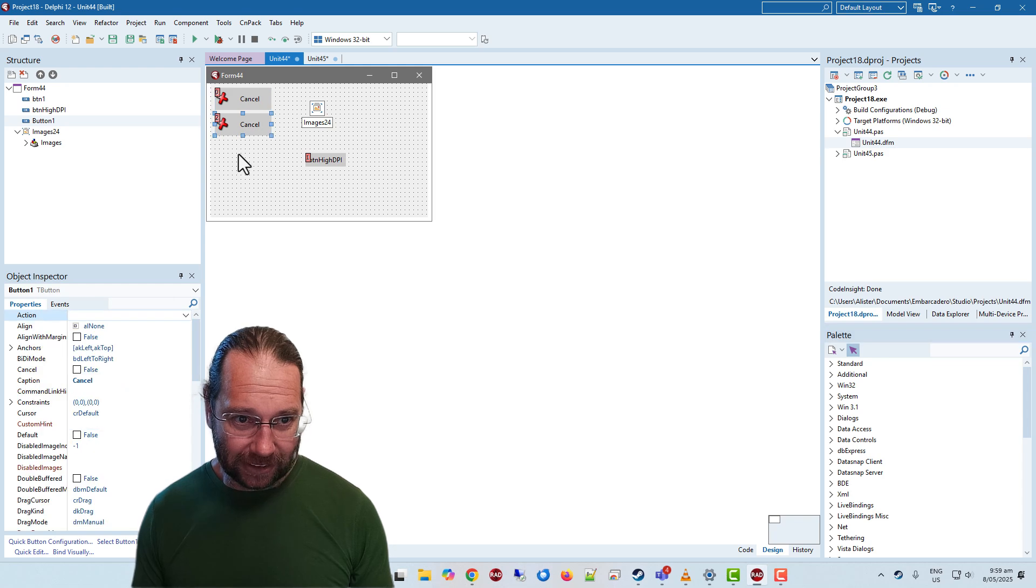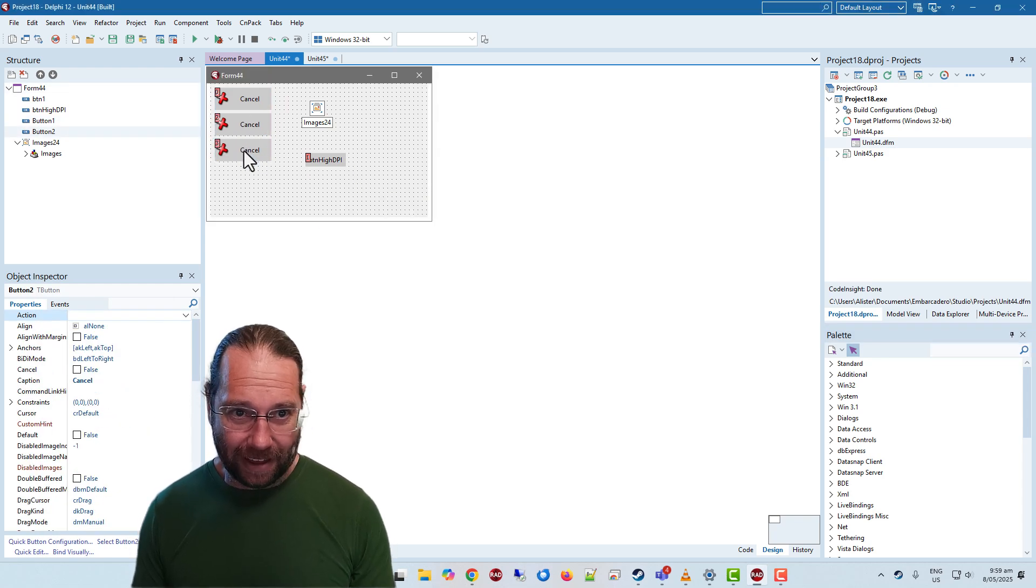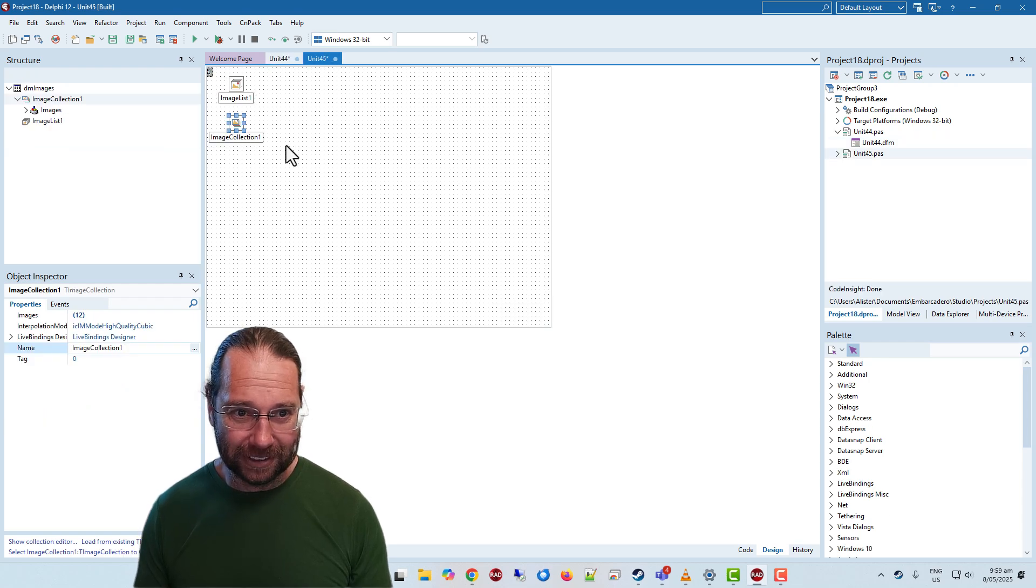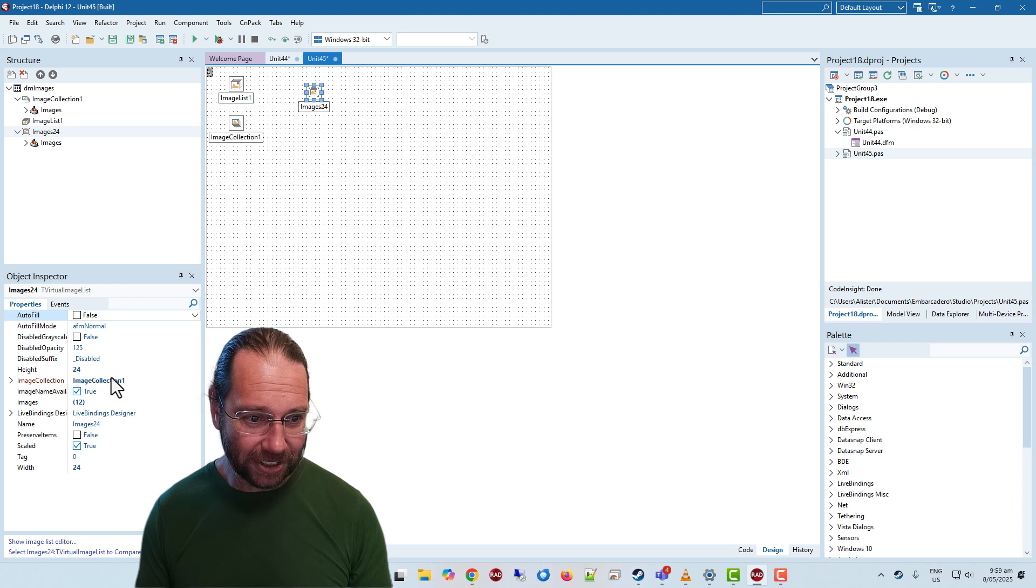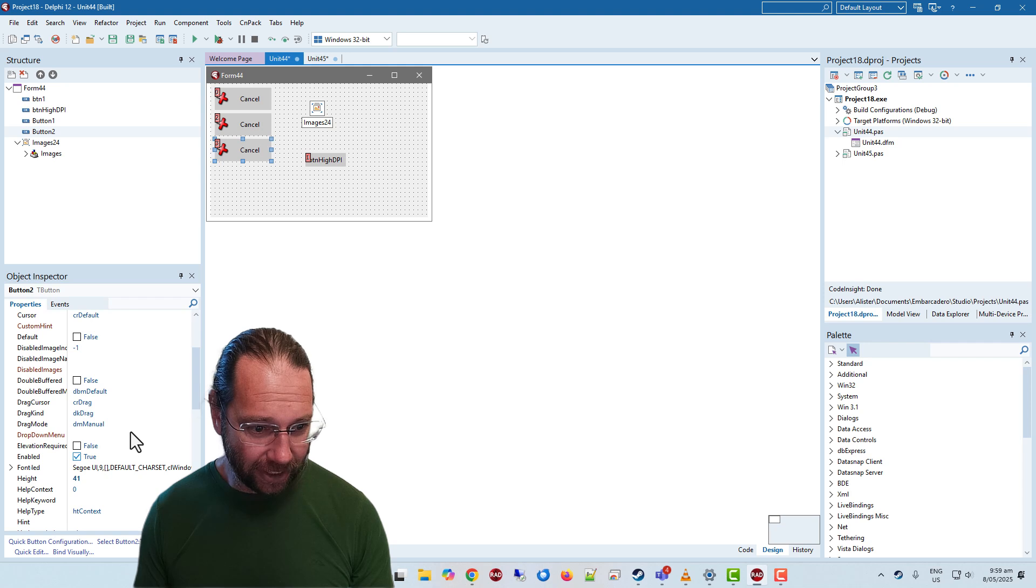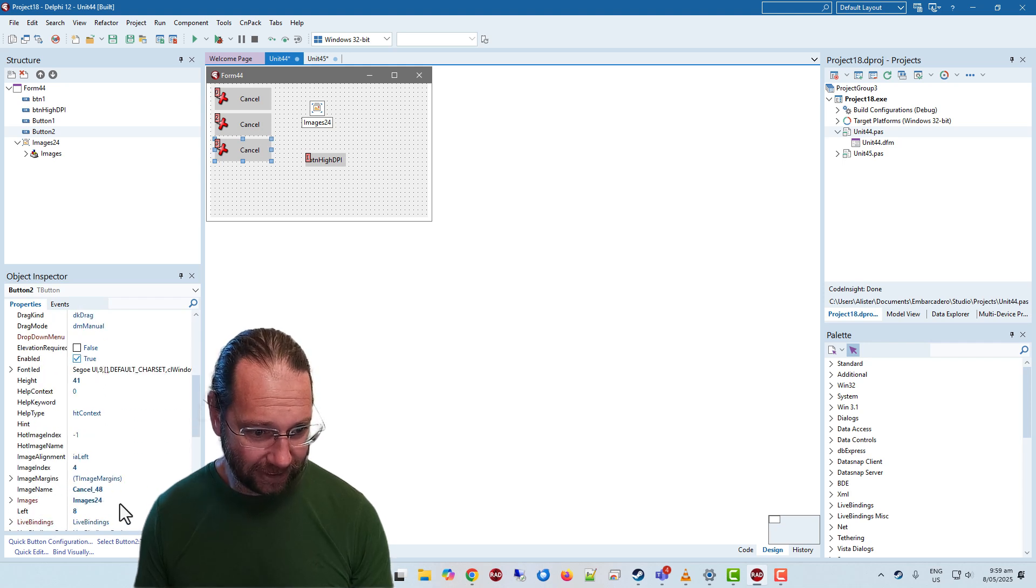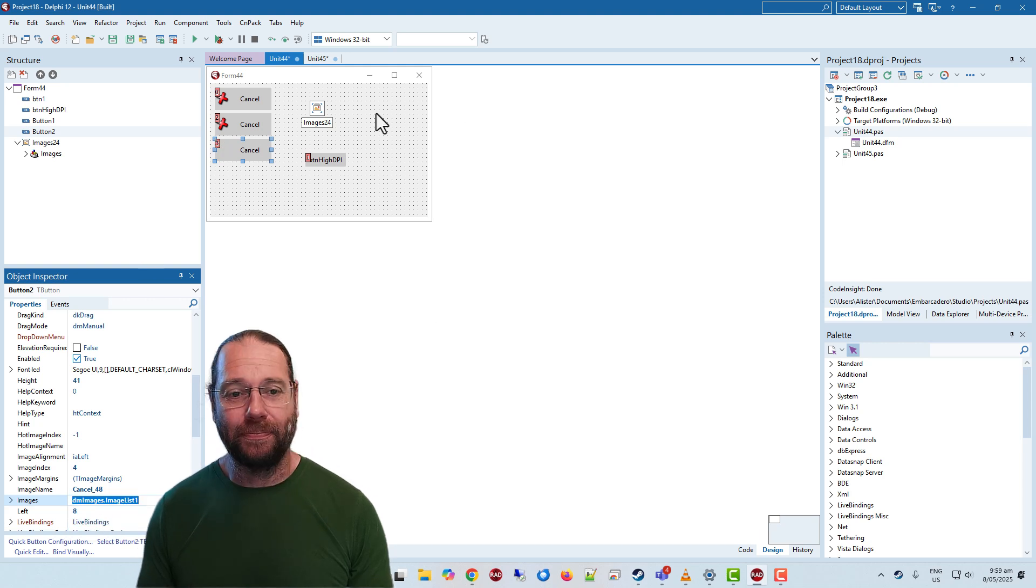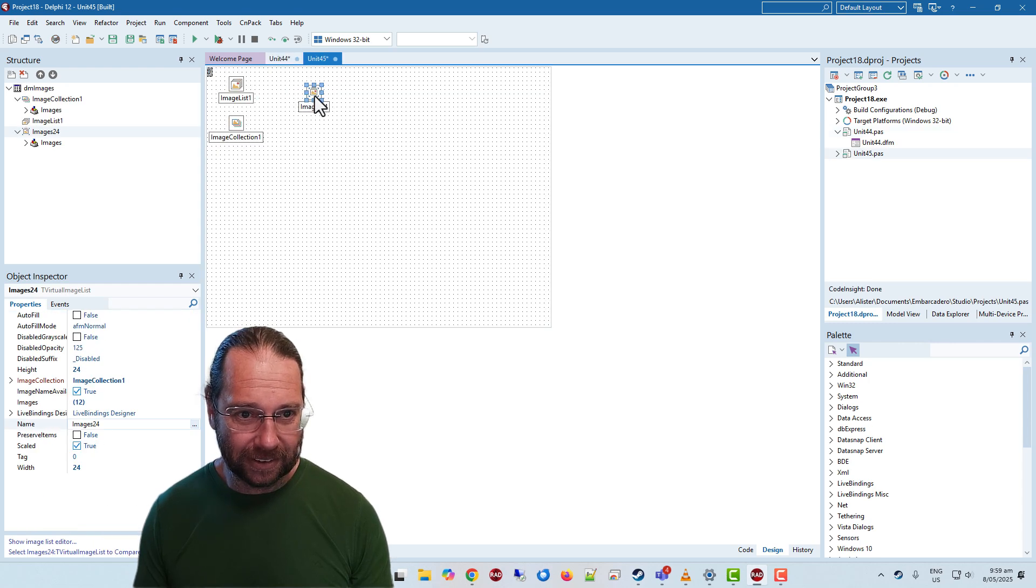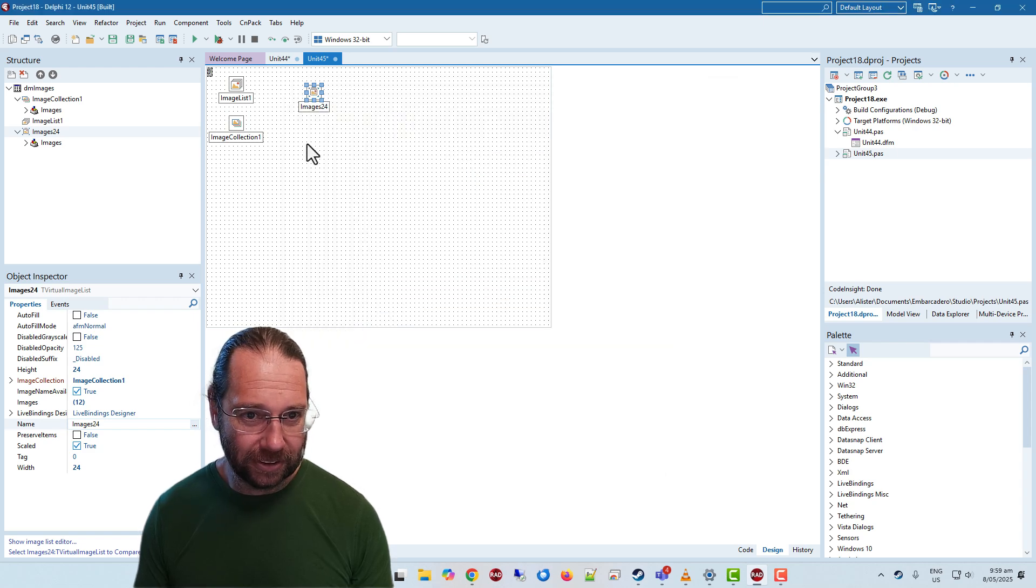Let's copy and paste this, our third cancel button. I'm going to take this virtual image list and paste it into here. And that's still our image collection one. And I'm going to set this image list to our virtual image list. Okay they're all wet, that's cool. Images 24.